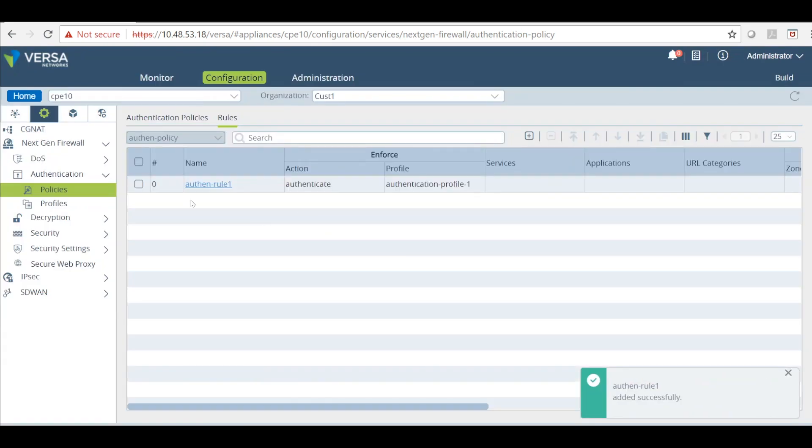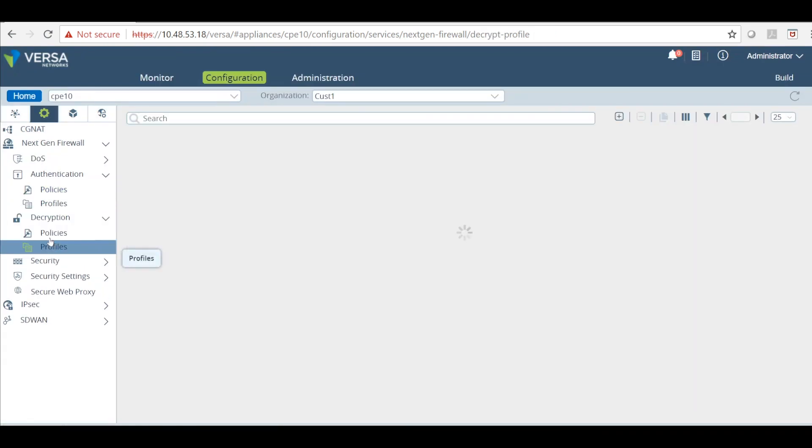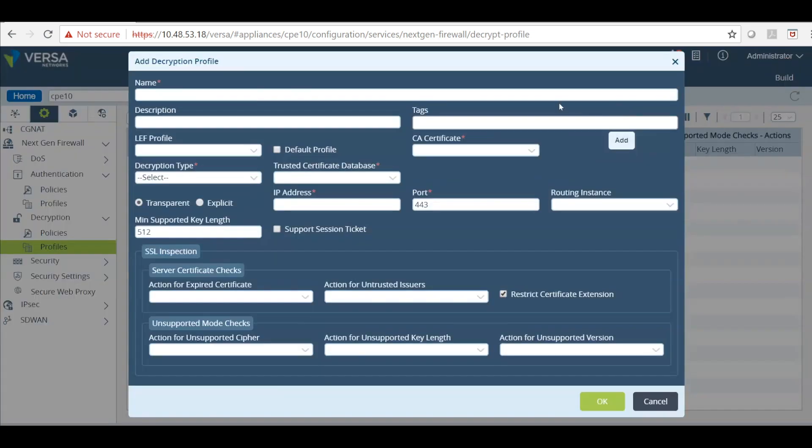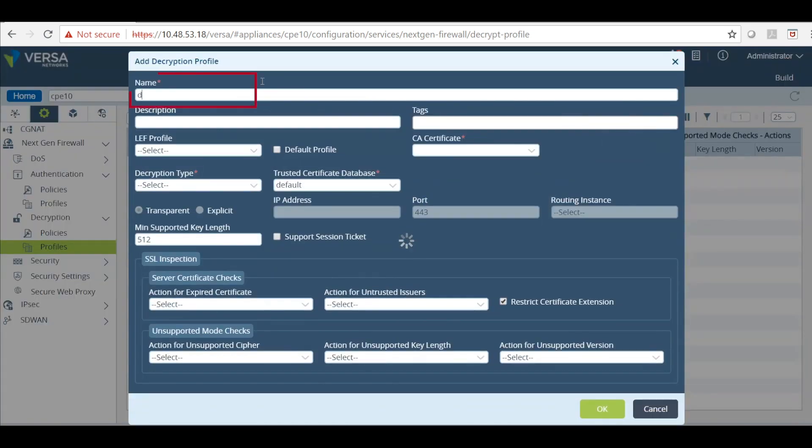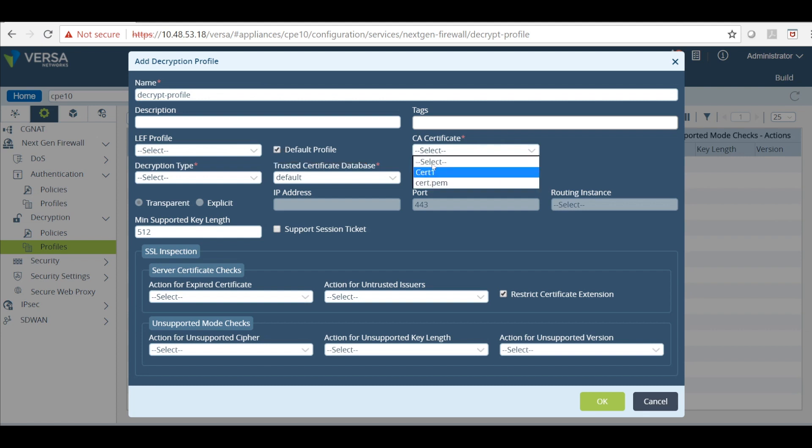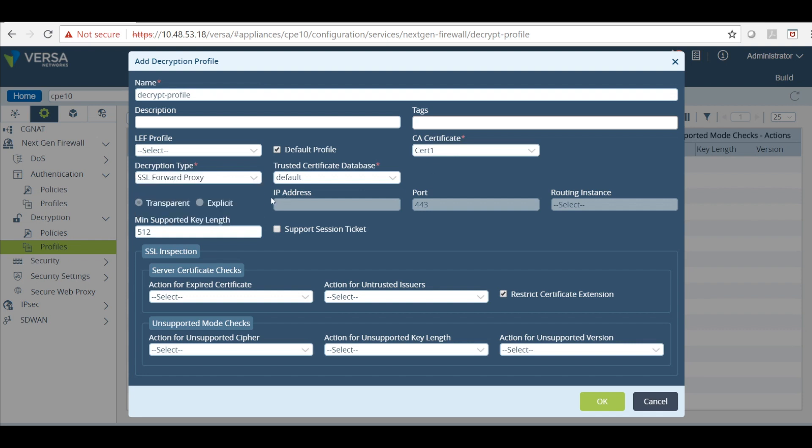After this is done, get into SSL decryption profile. Select the self signed certificate. Select the decryption type as forward proxy. And click OK.